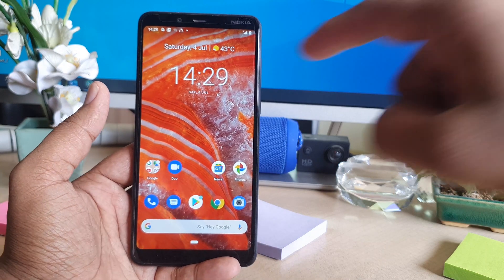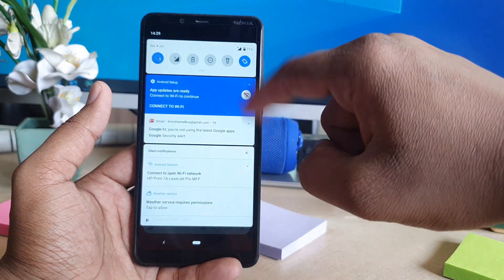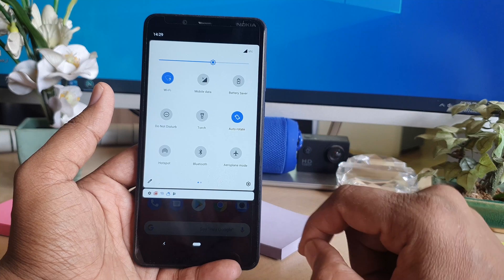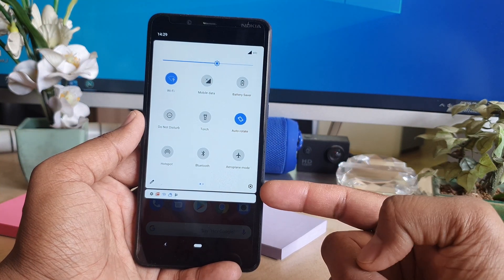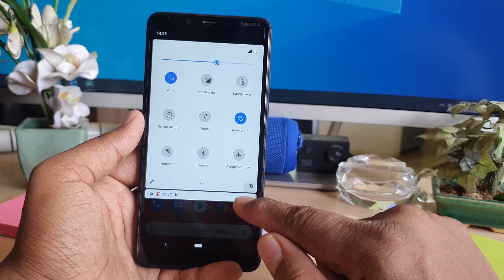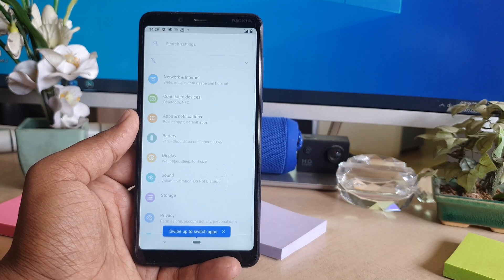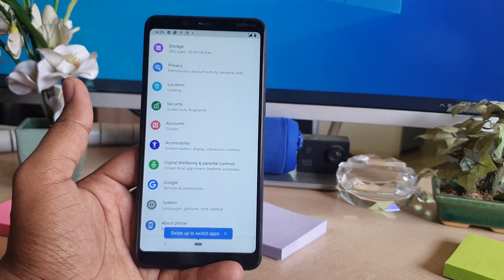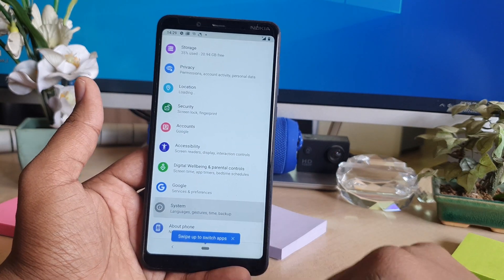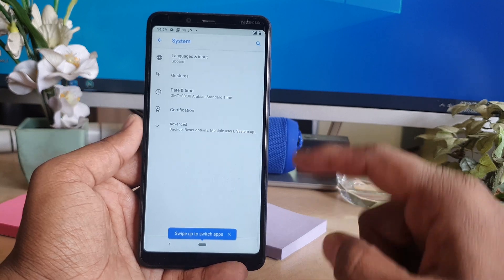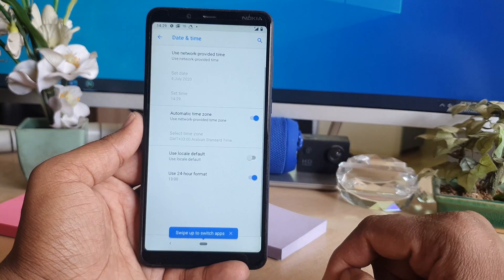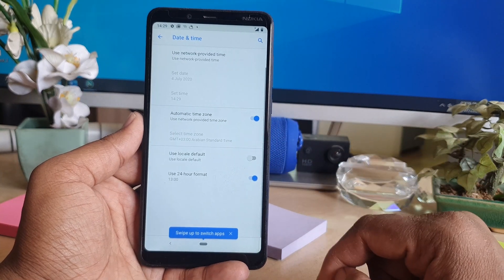In order to do that, swipe down to open the quick notification area, and you will find a gear icon — simply click that. After clicking, scroll all the way down and you can find System. After clicking on System, you will get Date and Time.